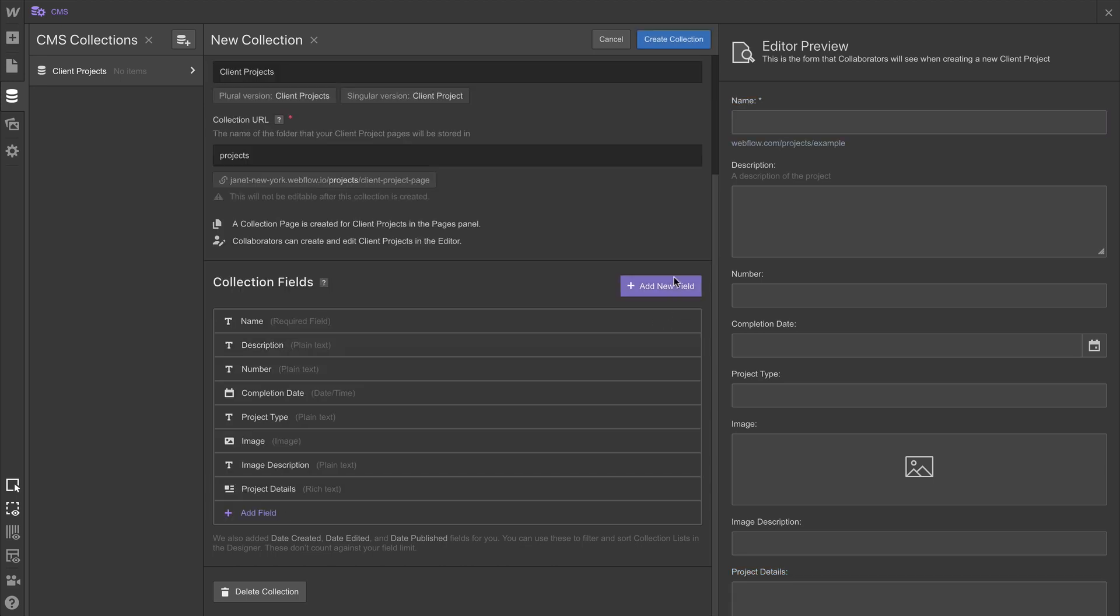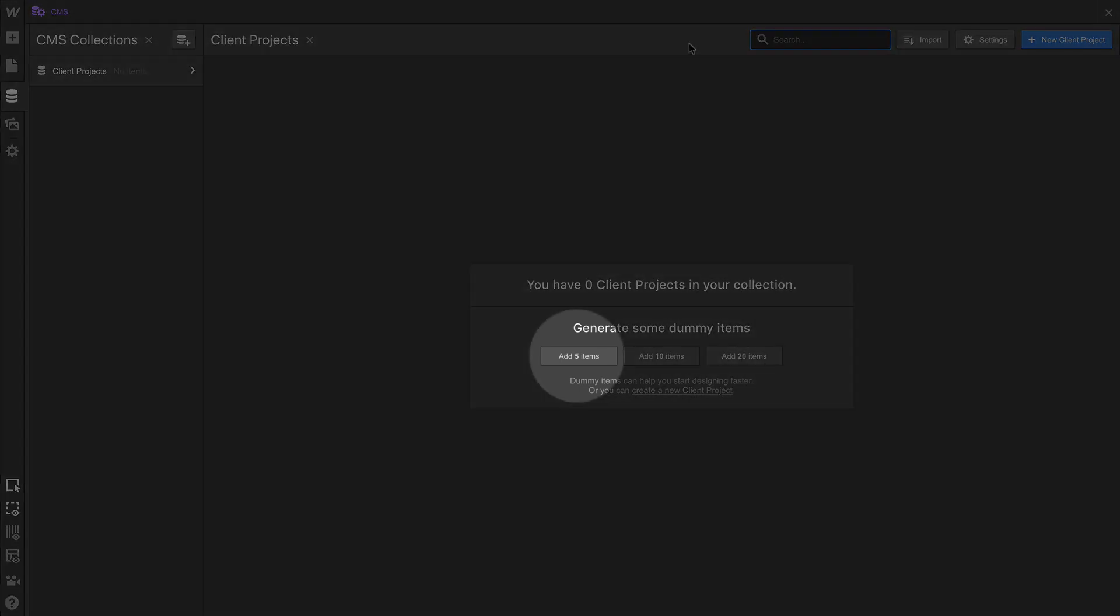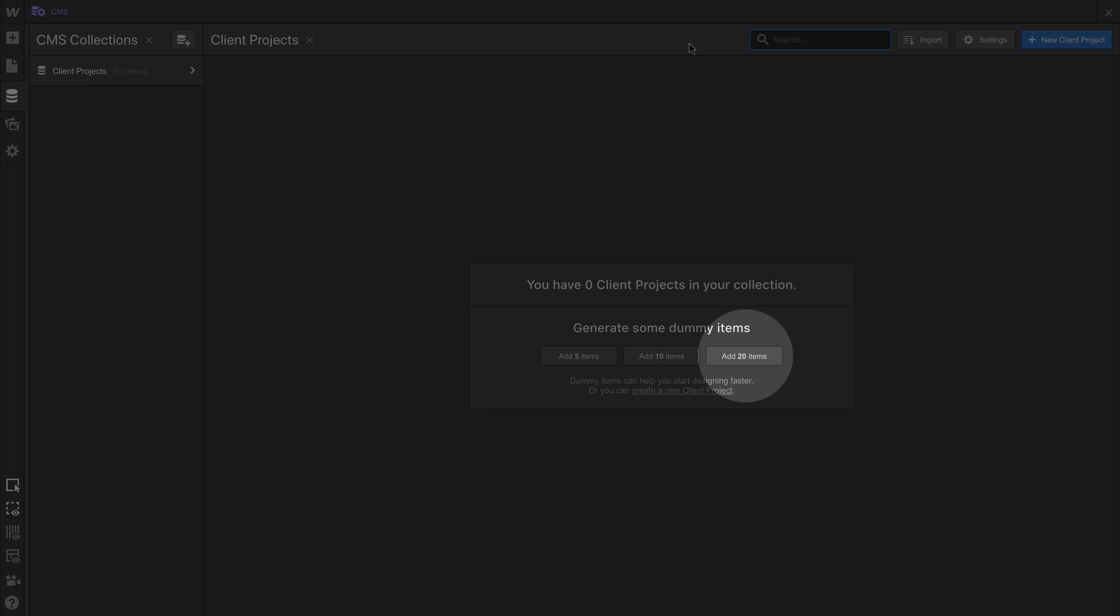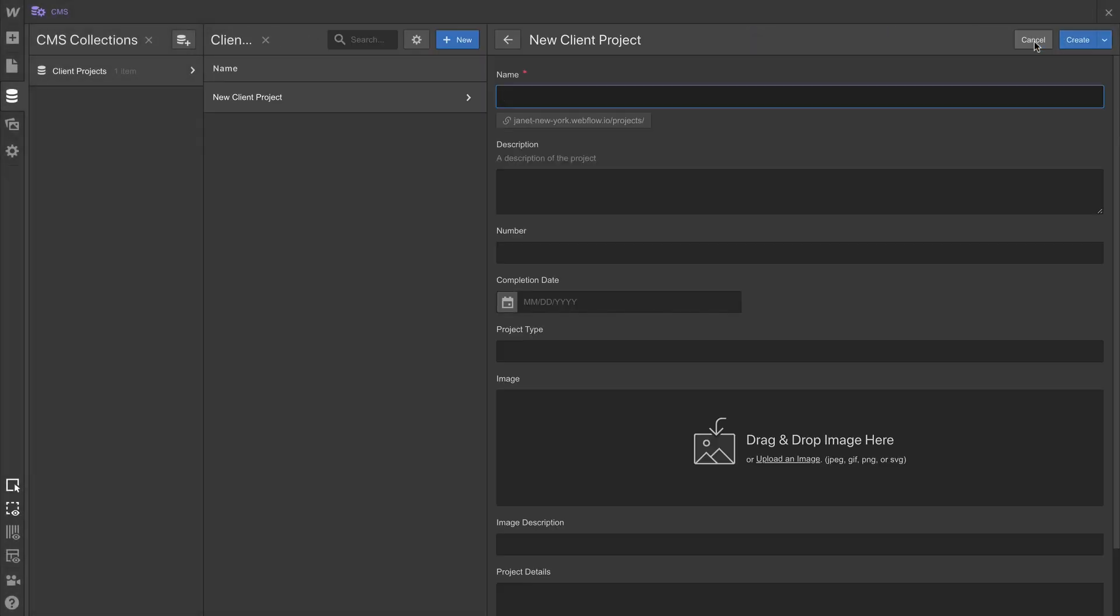Now, if you're creating a collection and don't yet have content to enter, you can, of course, enter placeholder content. Dummy items. This creates fake items and fills out each of the fields so you can begin designing right away. But for now, let's create our first collection item.